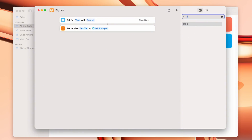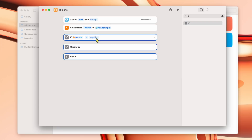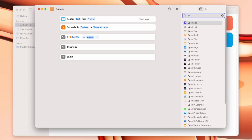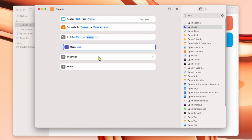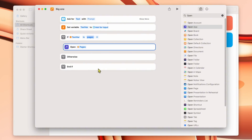Now type 'if' in the search bar to add an if statement. It says 'If TestVar is anything' — but we don't want anything, we want something specific. Change it to 'is' and type 'pages.' So if the variable is 'pages,' it needs to do something. Type 'open' and select Open App, then search for Pages — the actual app. So: ask for text, set the variable, if it's 'pages' open Pages. Otherwise it won't do anything.